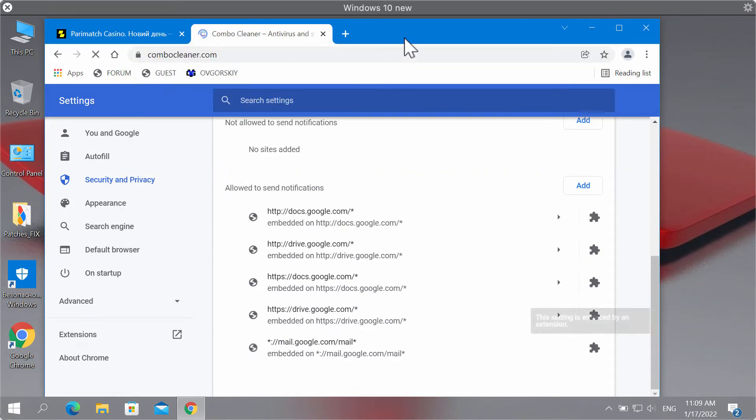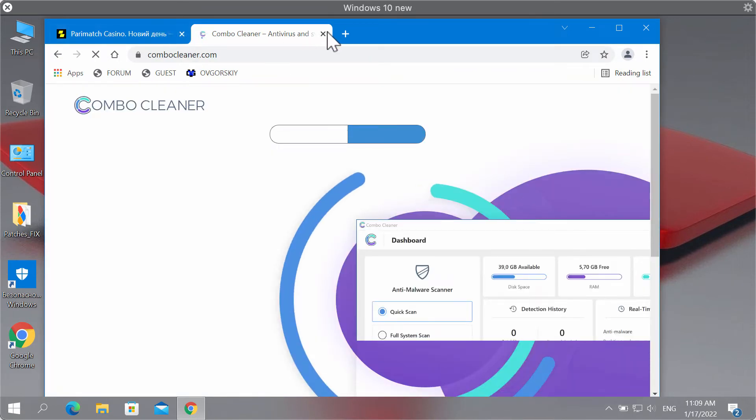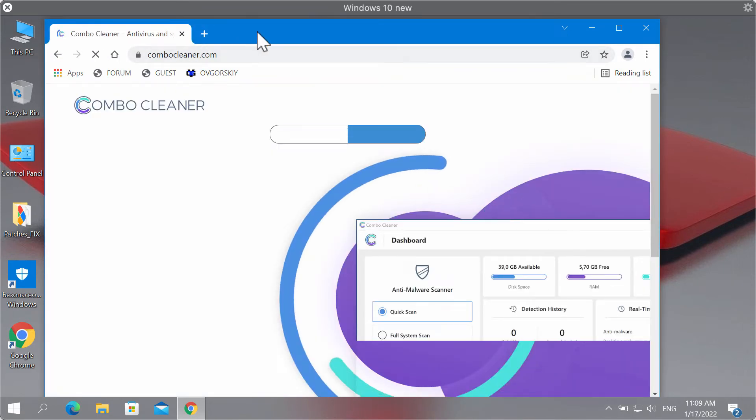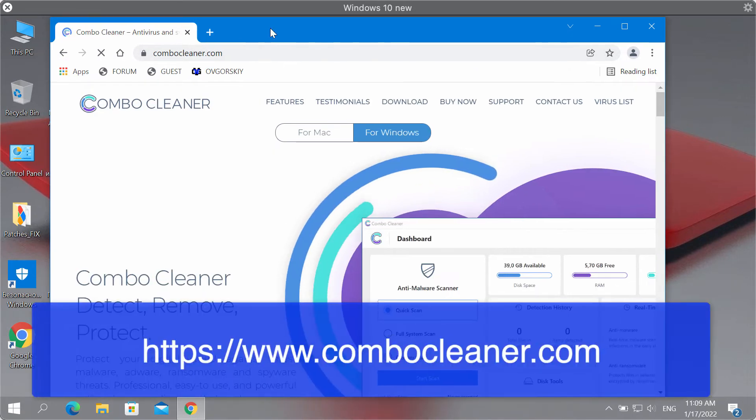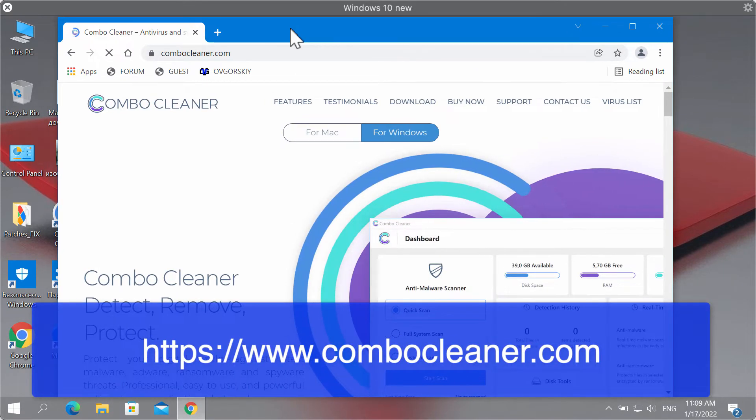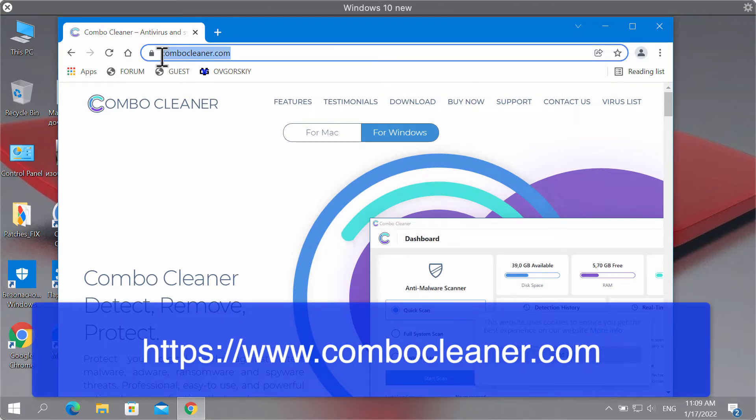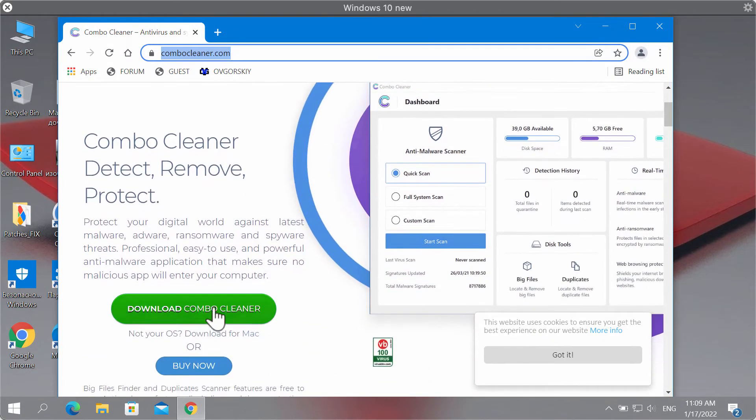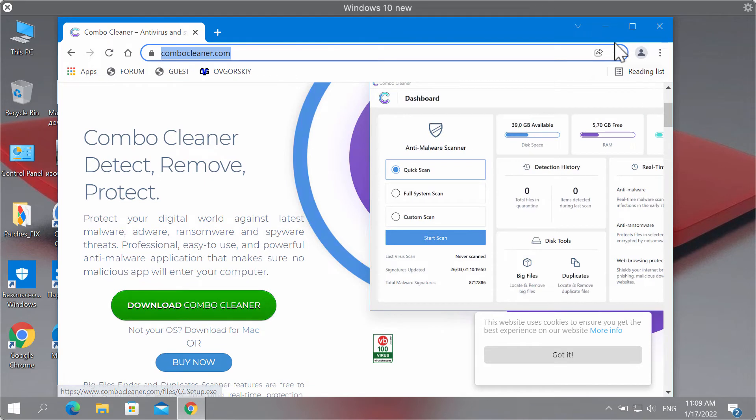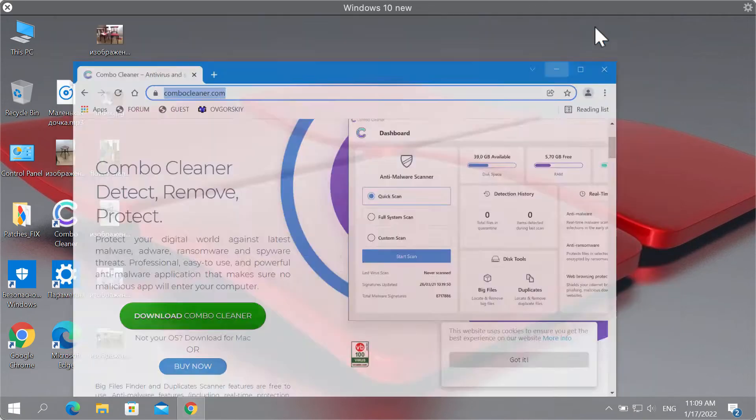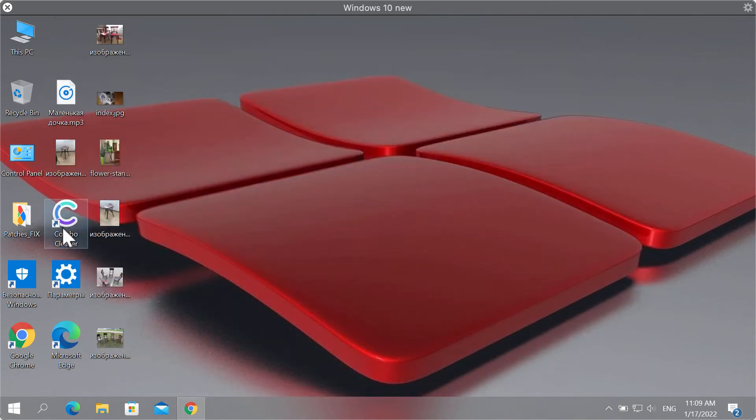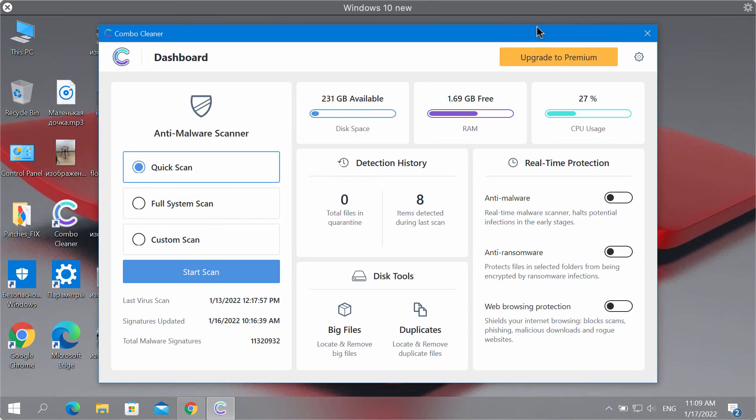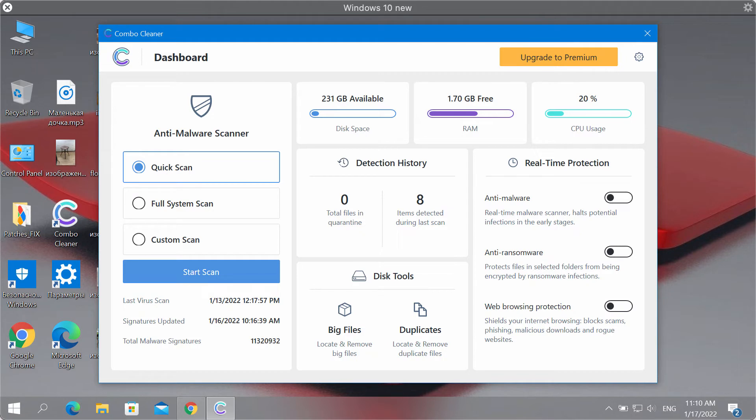Also, I would recommend you to research the system with Combo Cleaner antivirus by going to the website combocleaner.com, download it using this green button, install the application and start researching your system with its help. ComboCleaner will detect and delete other threats which could remain on your computer.